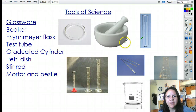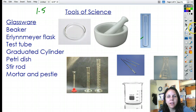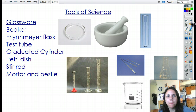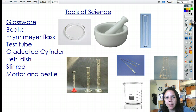Hi guys, I got a nice short one for you today. This is Unit 1, Section 5, or Tools of Science. We're going to be talking about some of the major tools that you guys are going to be using, how they're used, how they're properly used, and so on.